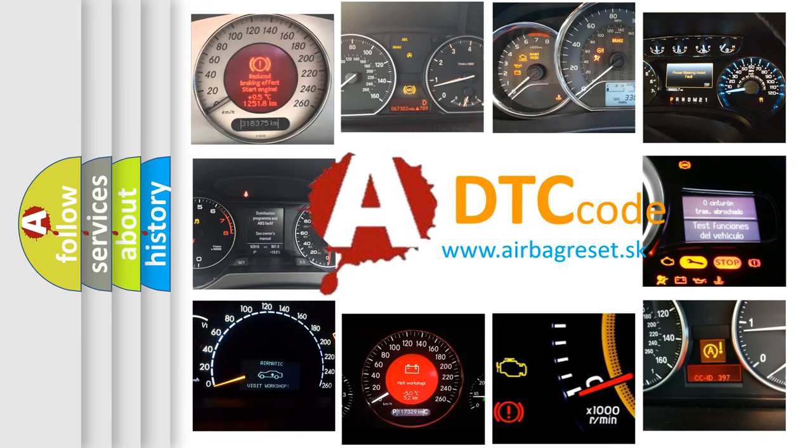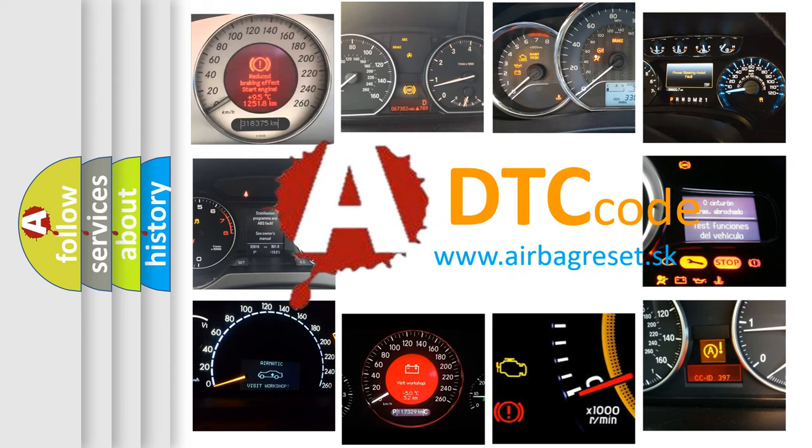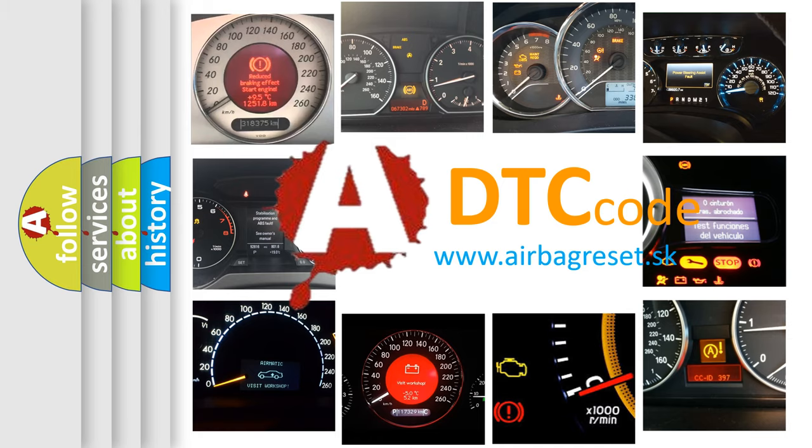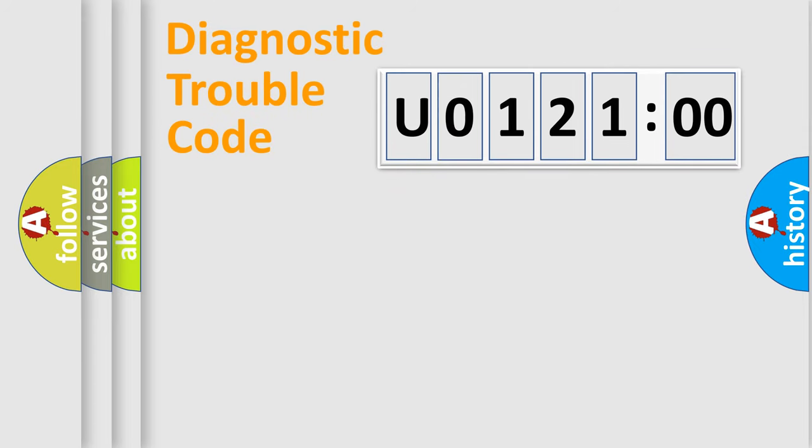What does U012100 mean, or how to correct this fault? Today we will find answers to these questions together. Let's do this.